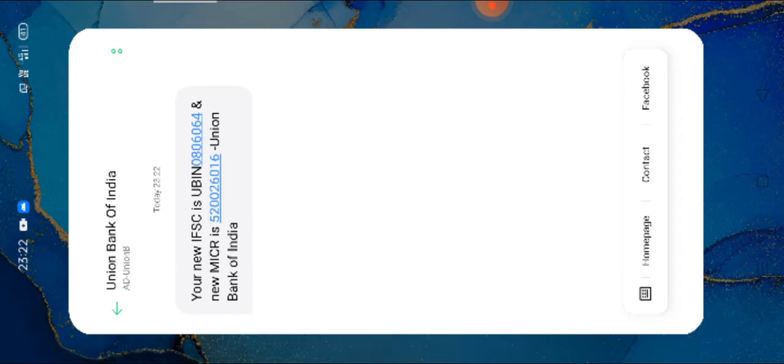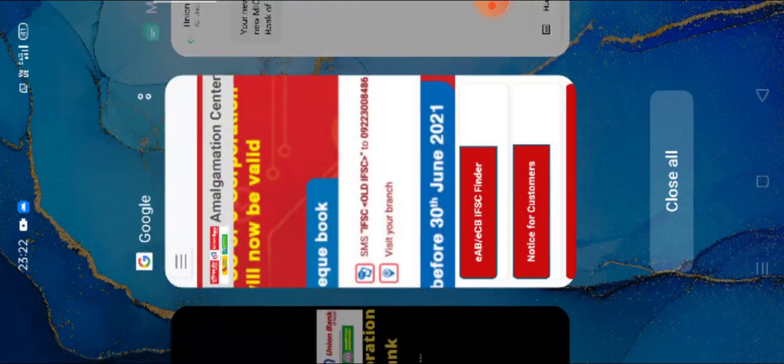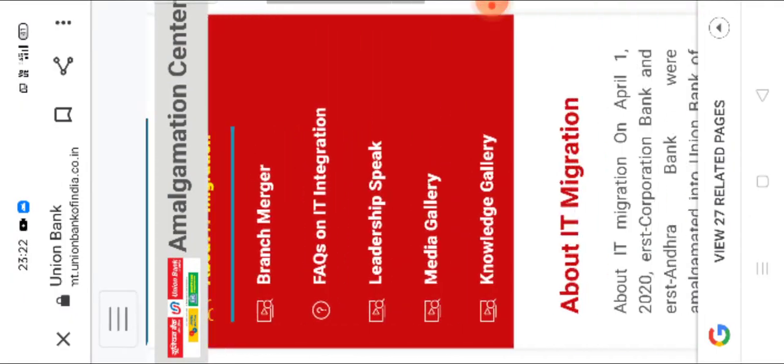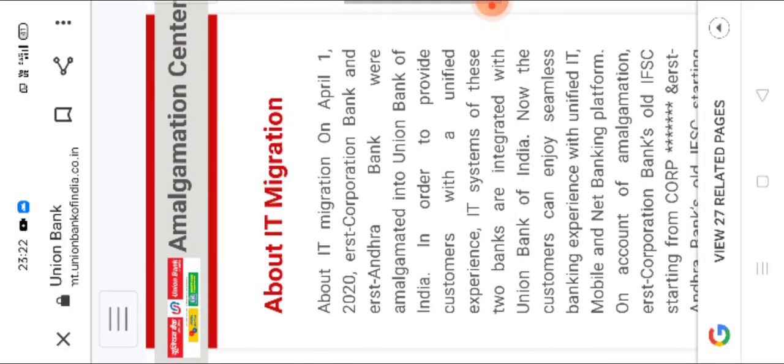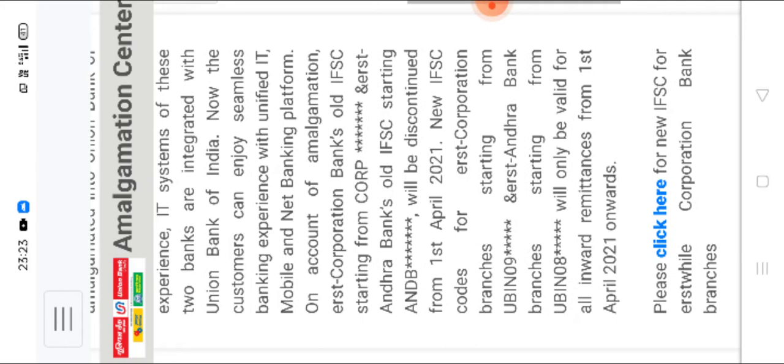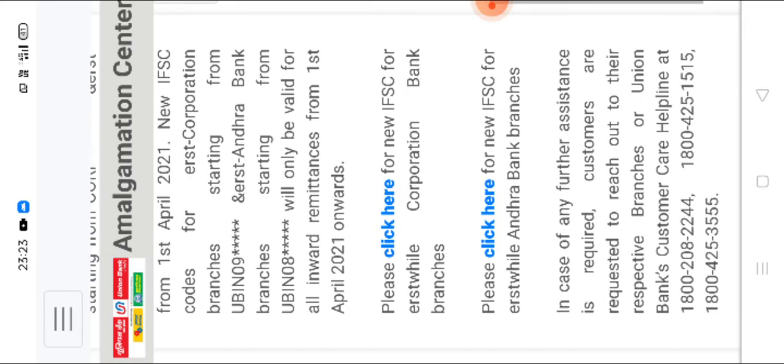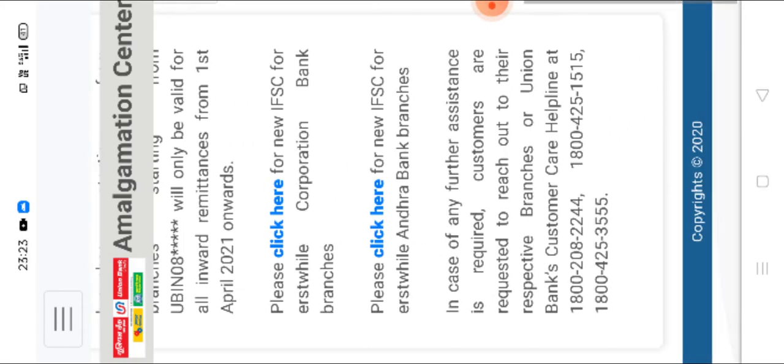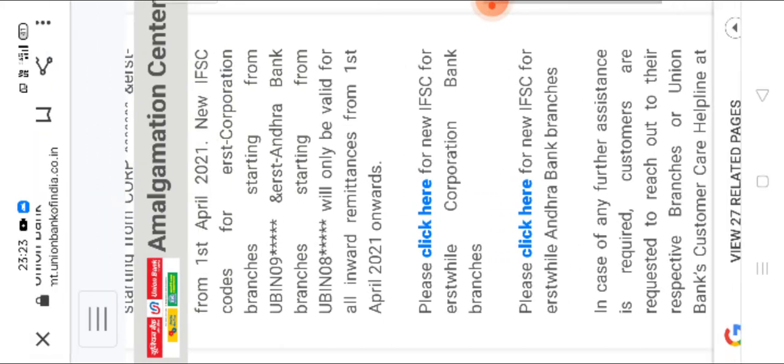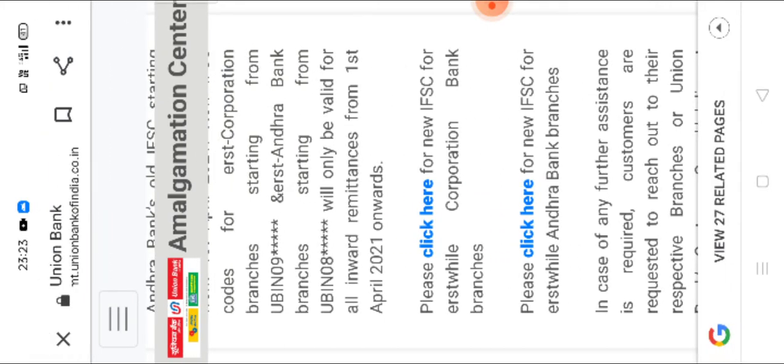And second method, we will see what is that second method. If we come here and drag down like this, here you see, please click here for new IFSC for erstwhile Corporation Bank branches. Please click here for new IFSC erstwhile Andhra Bank branches. Yeah, I am clicking here.